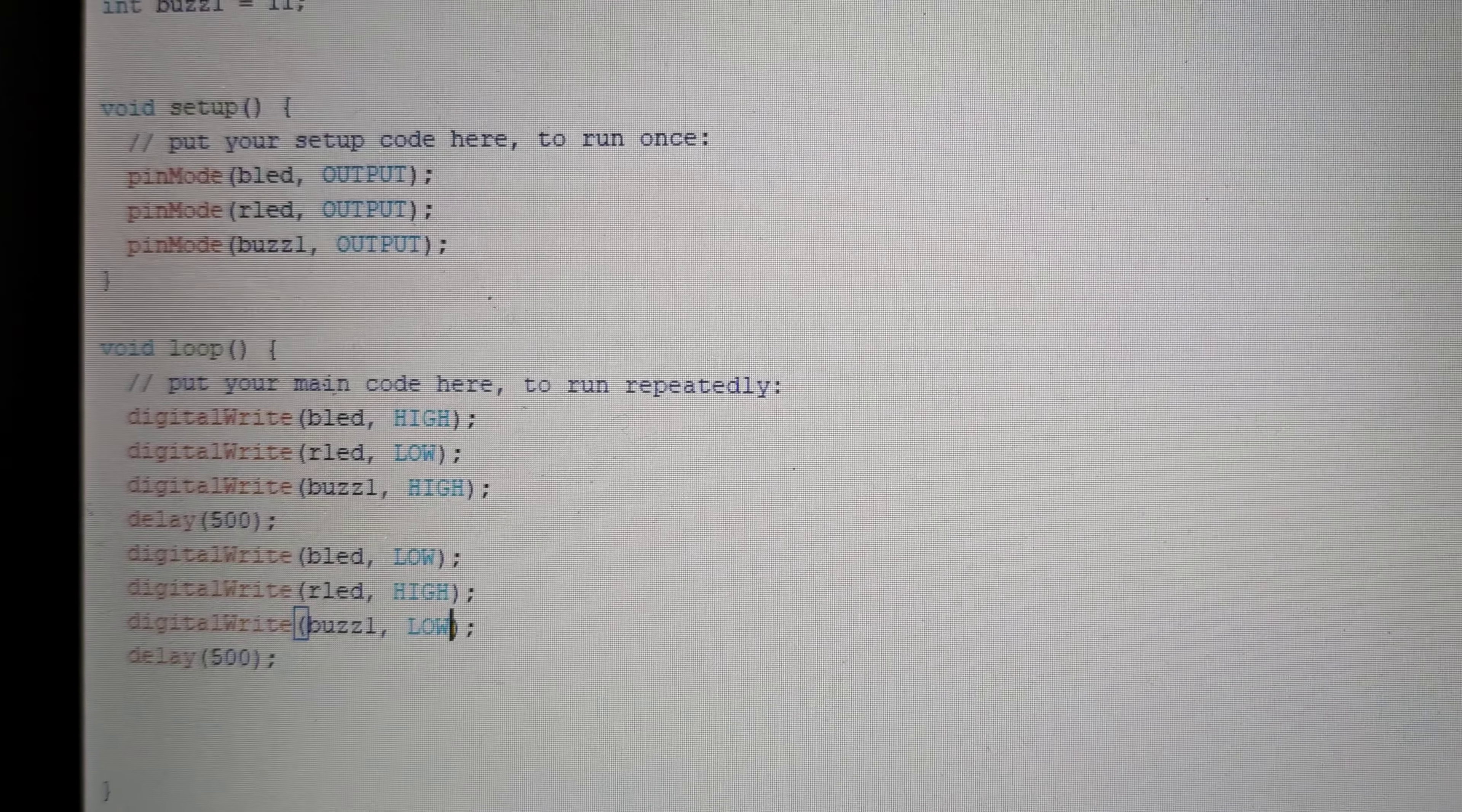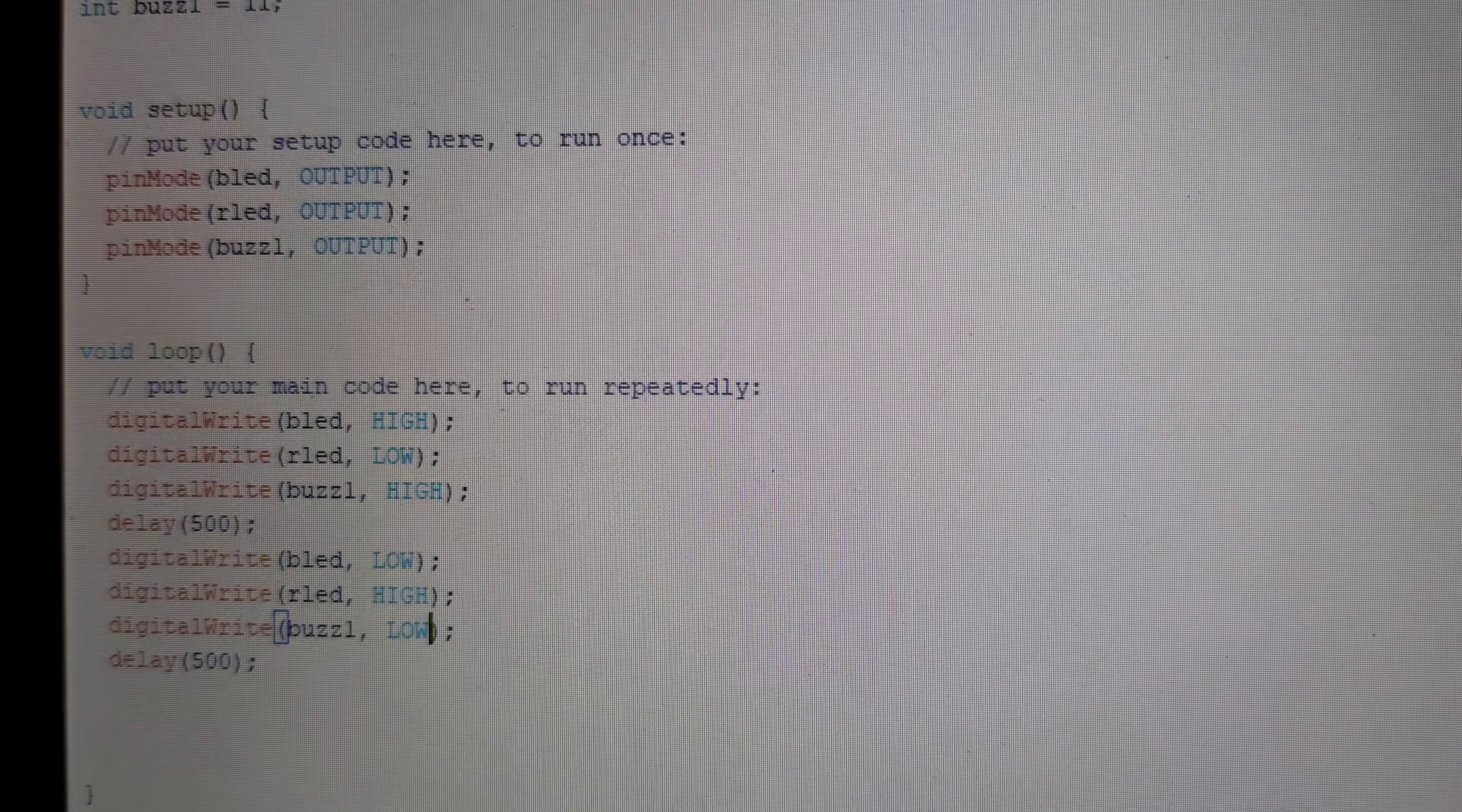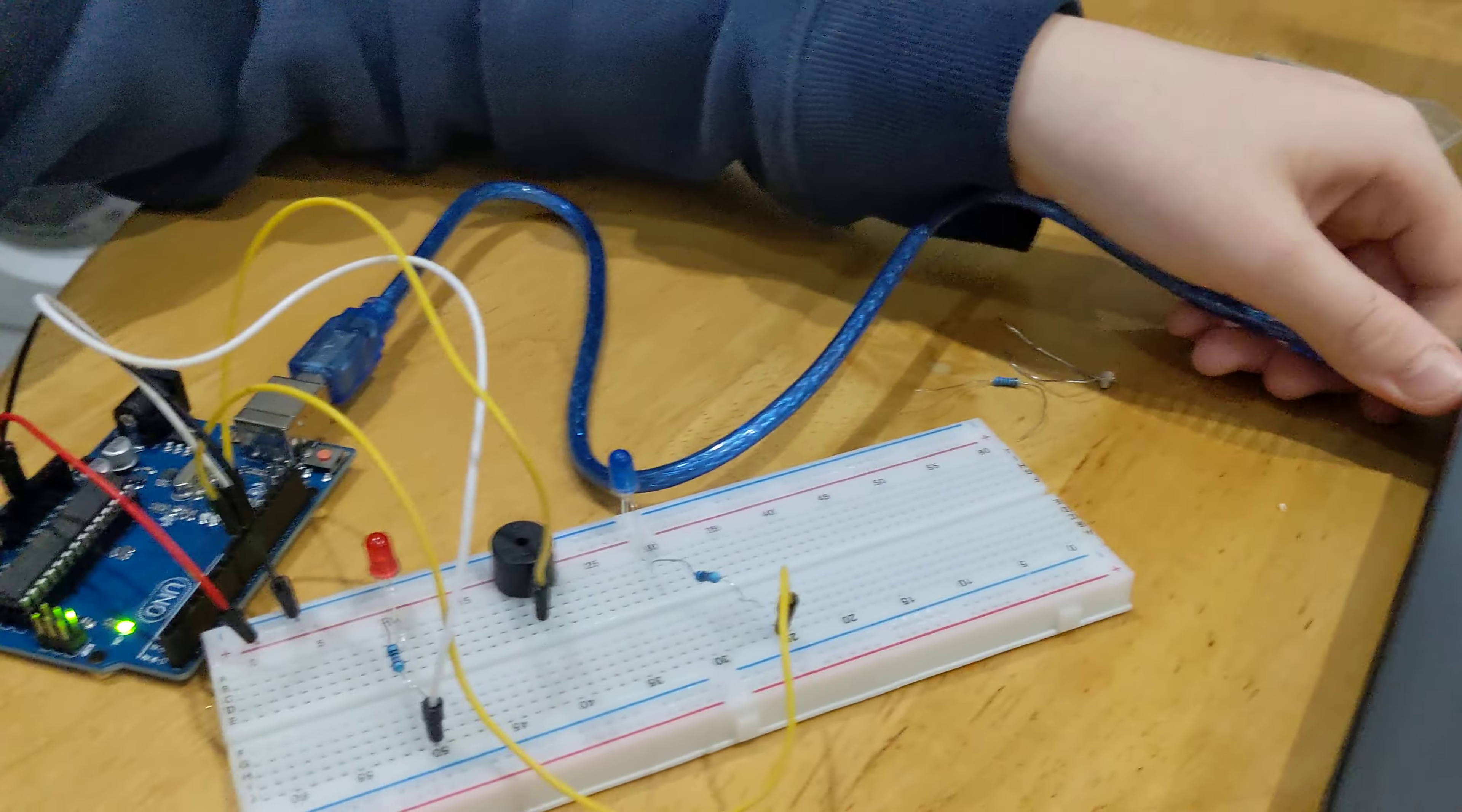And then with the buzzer, it's gonna go high then low, and still going to be delayed by 0.5 of a second. And here is the effects.